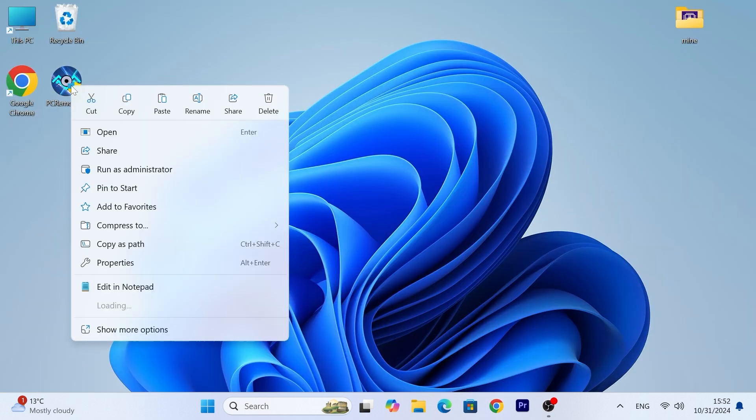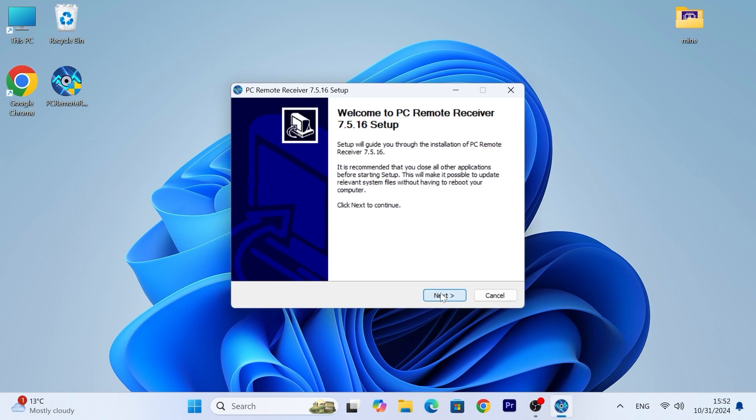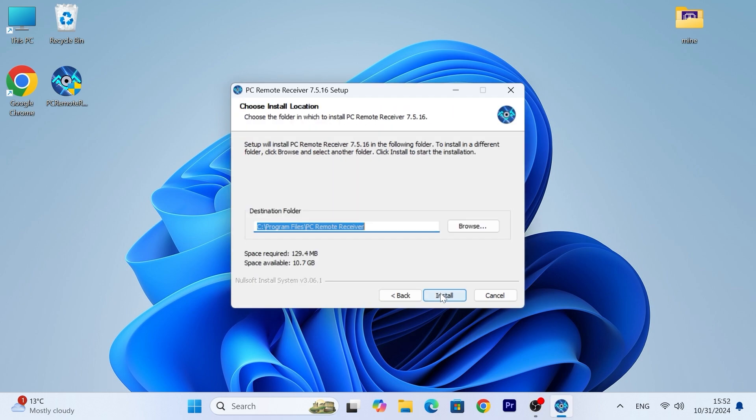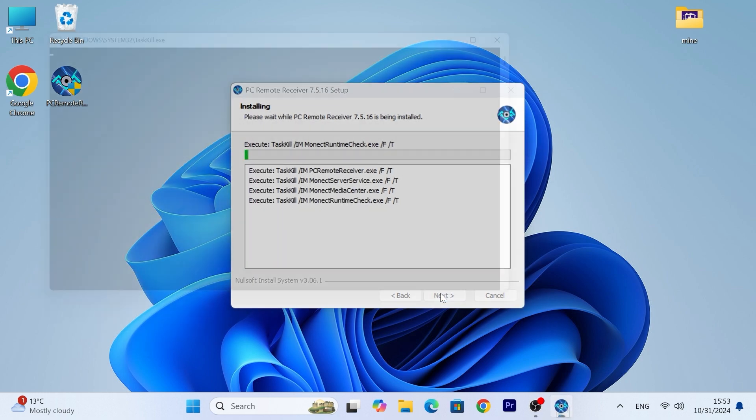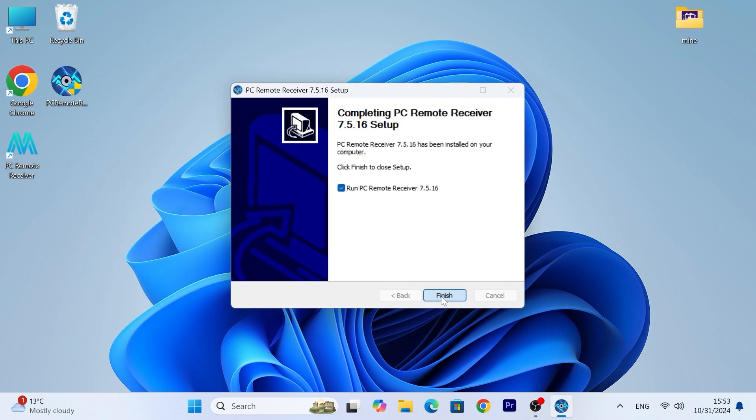Now, install the program as administrator on your PC. There is nothing difficult. After installing, just run it.